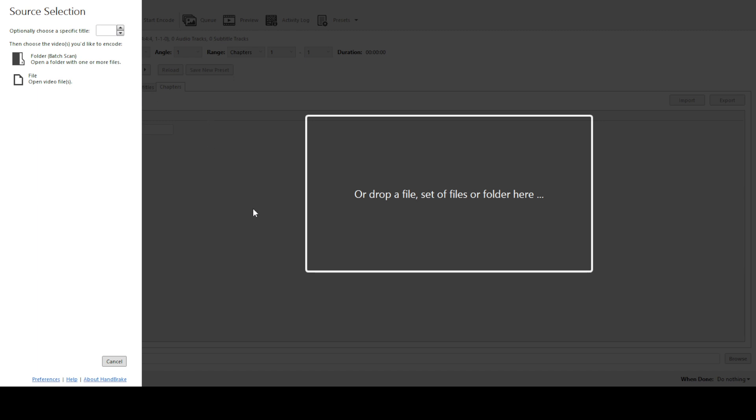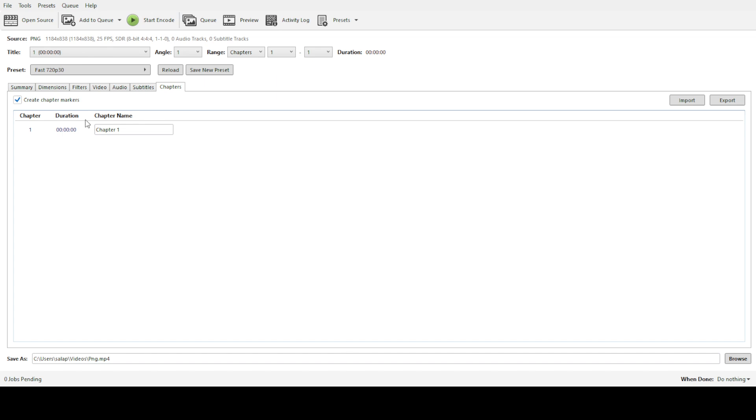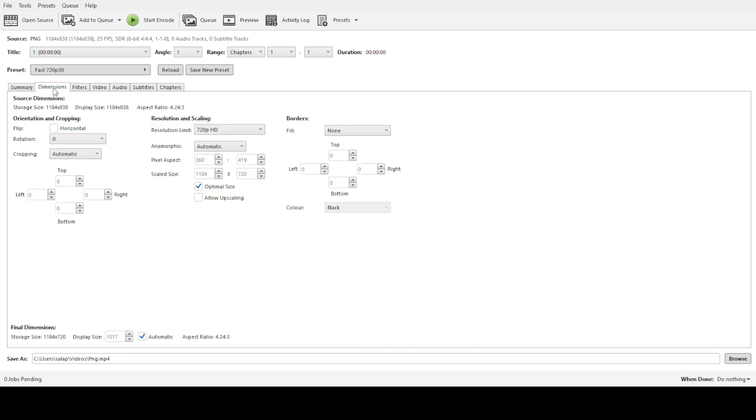We're going to focus on the dimensions tab next. Here, you'll find the option to control the output resolution, and ensuring that this matches your source file's resolution is key. Check and confirm that the resolution is set to 3840 x 2160 or whatever your specific source resolution may be. This ensures that the video retains its high quality 4K integrity after conversion.